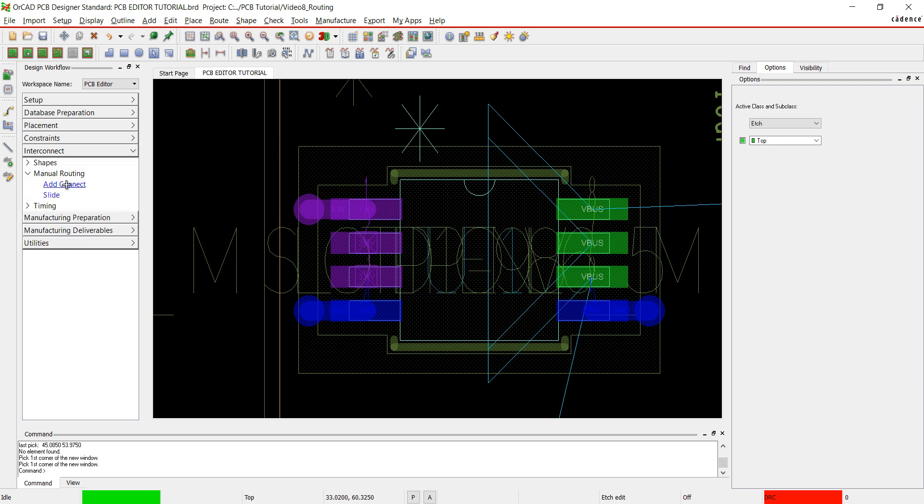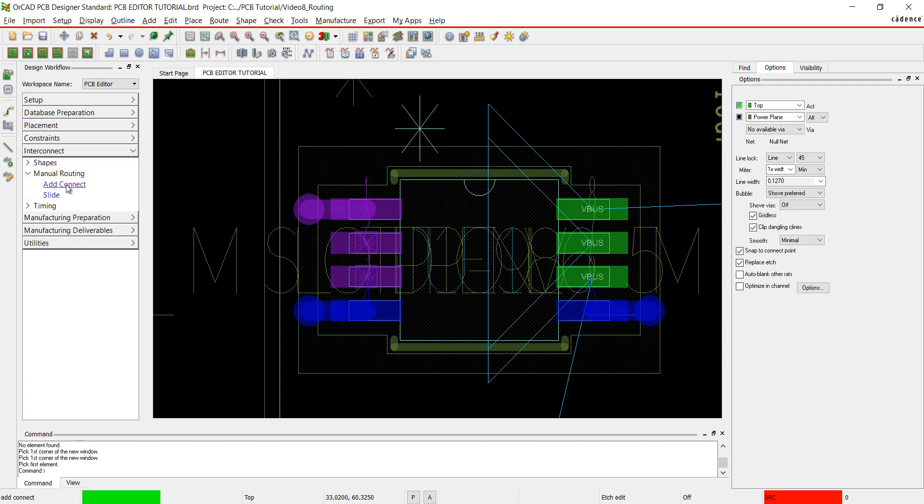I didn't add vias to all the power pins in U1. I'm going to connect the power traces. In the options, you will be able to see what net you are routing here. Set the angle to 45 if not already set. You can change your line width here at the beginning of the trace or at any point while routing.